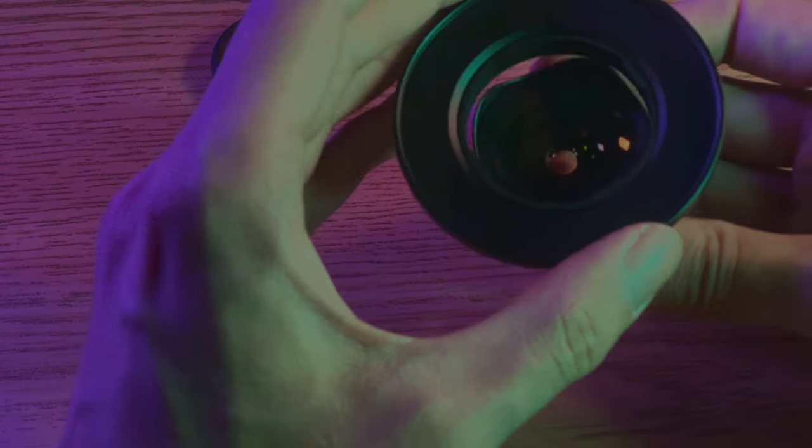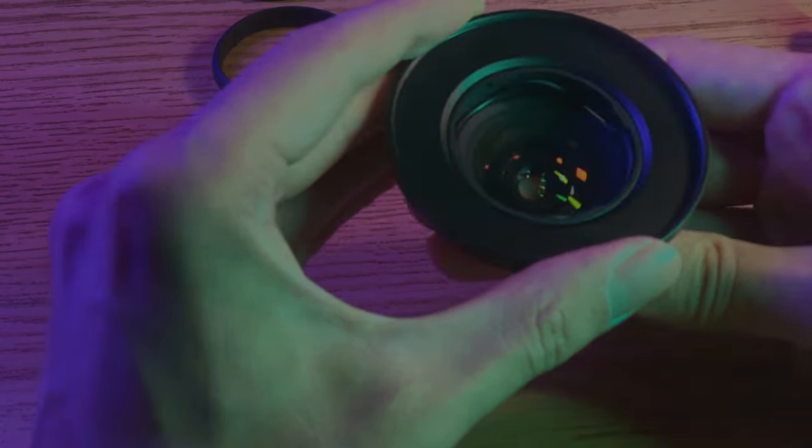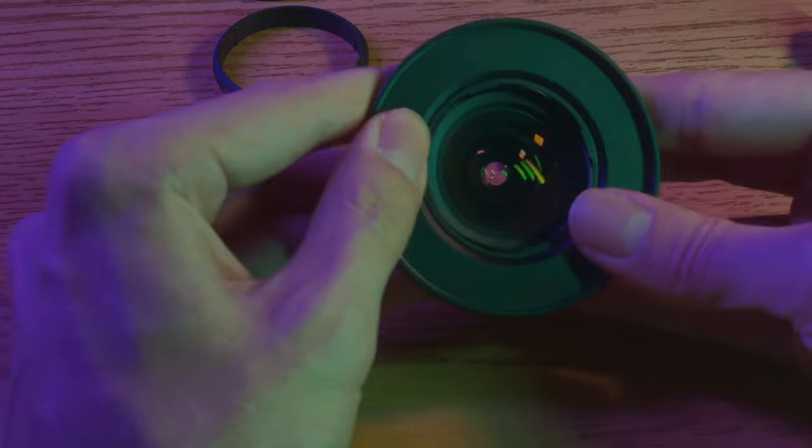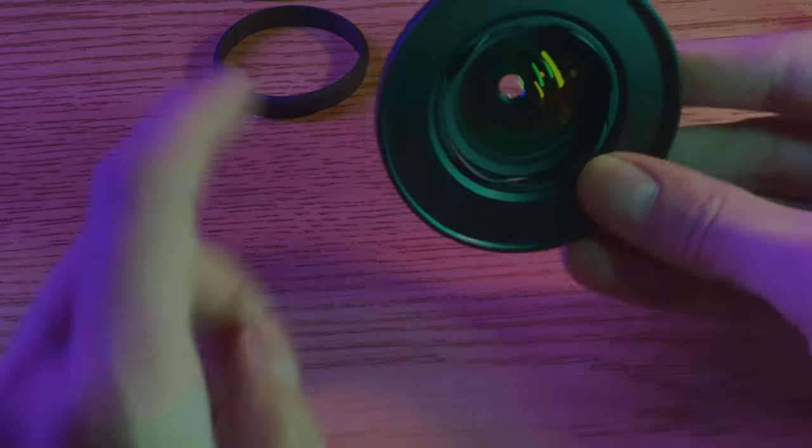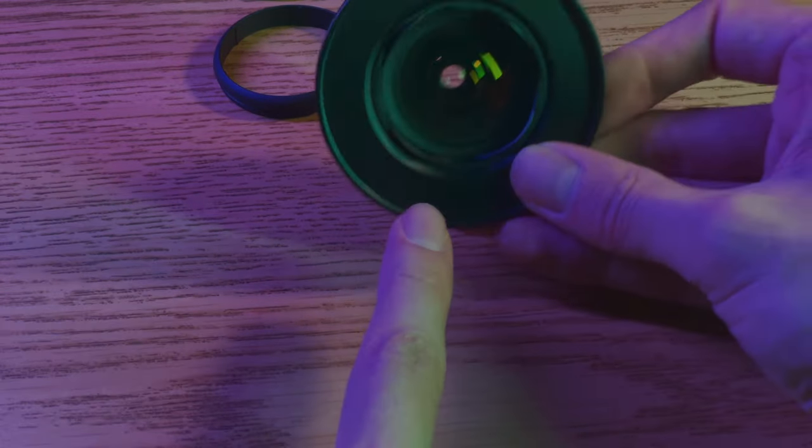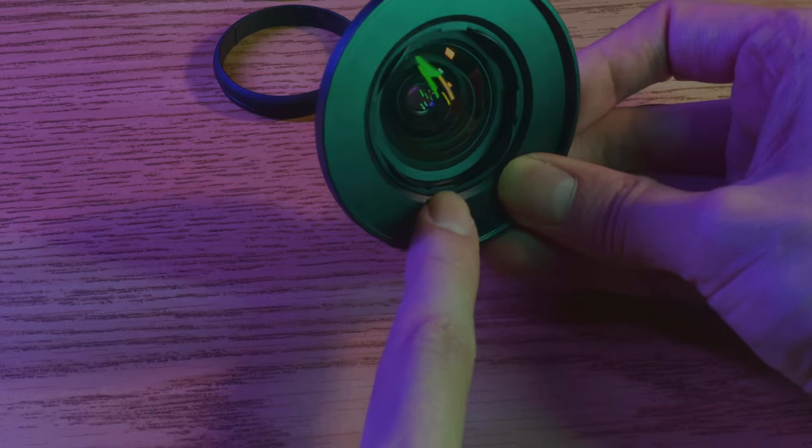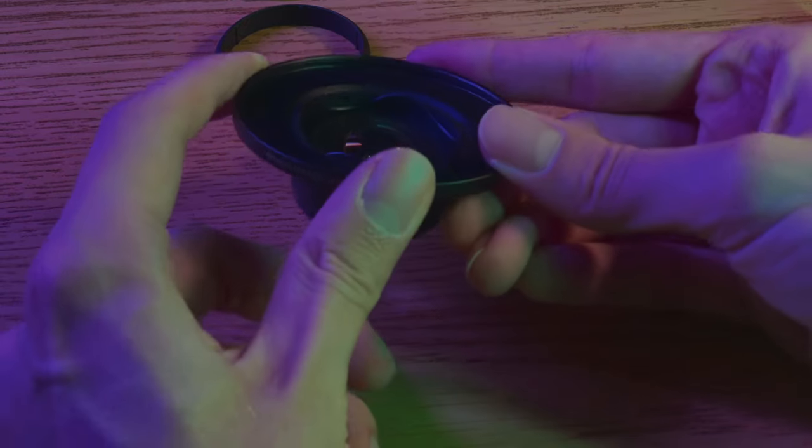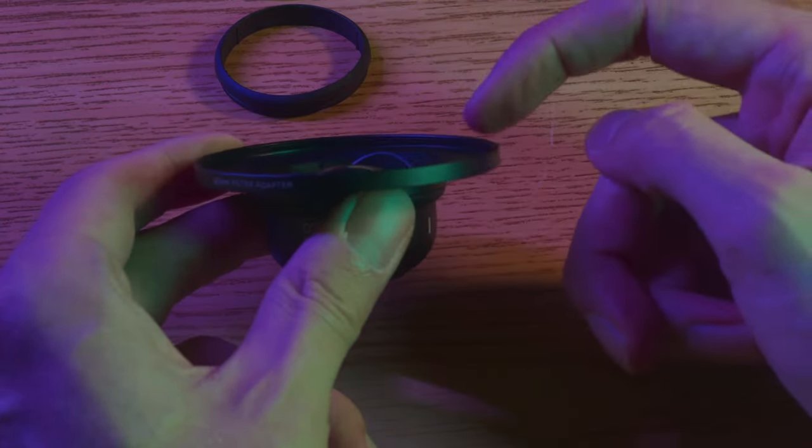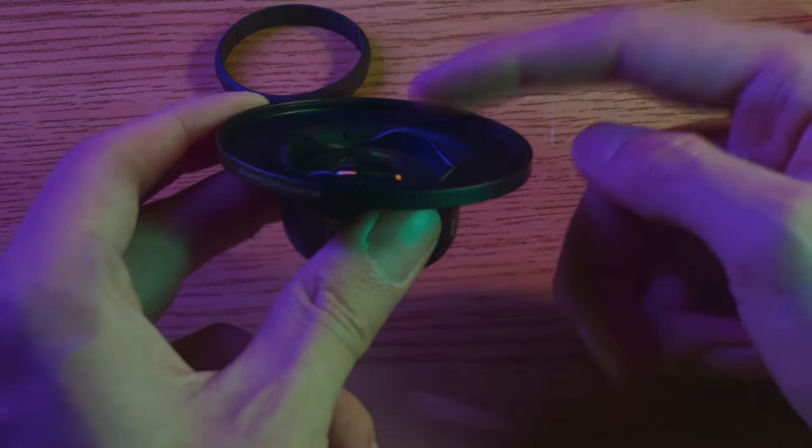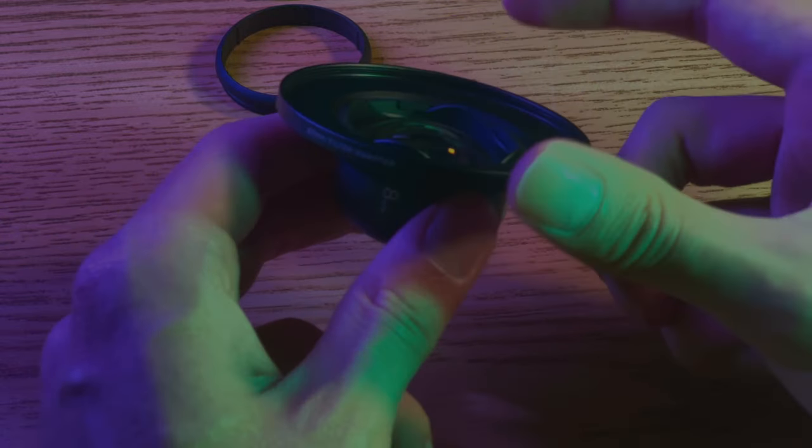So what you want to do is line up the lens and push it through, so that way those rubber stoppers can appropriately stop this from going too far. Otherwise it can go directly through the filter adapter here.